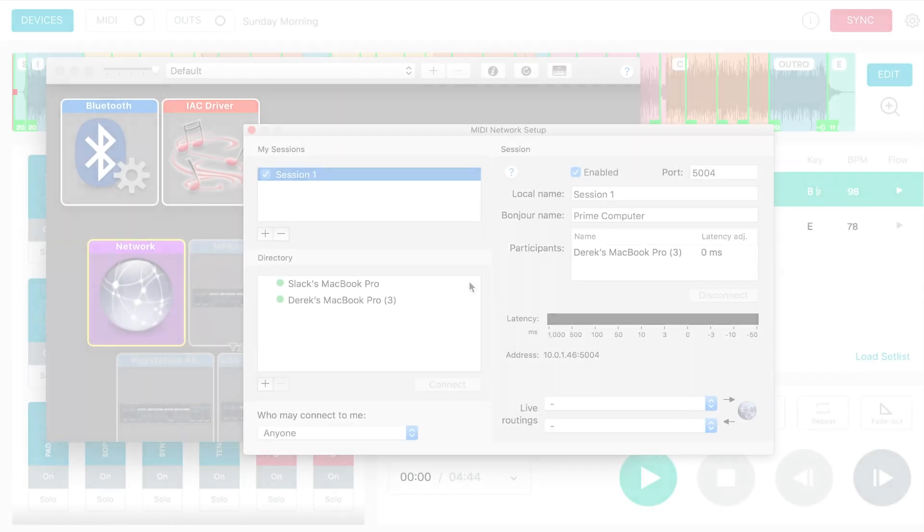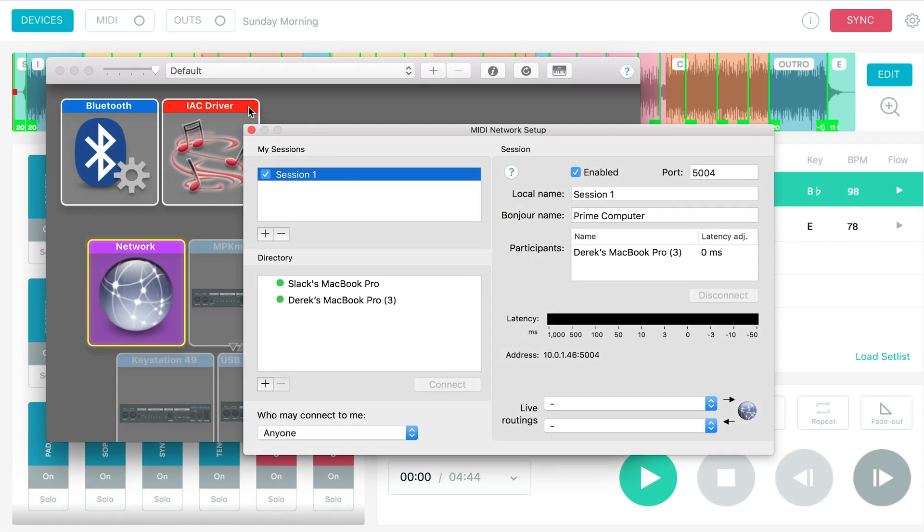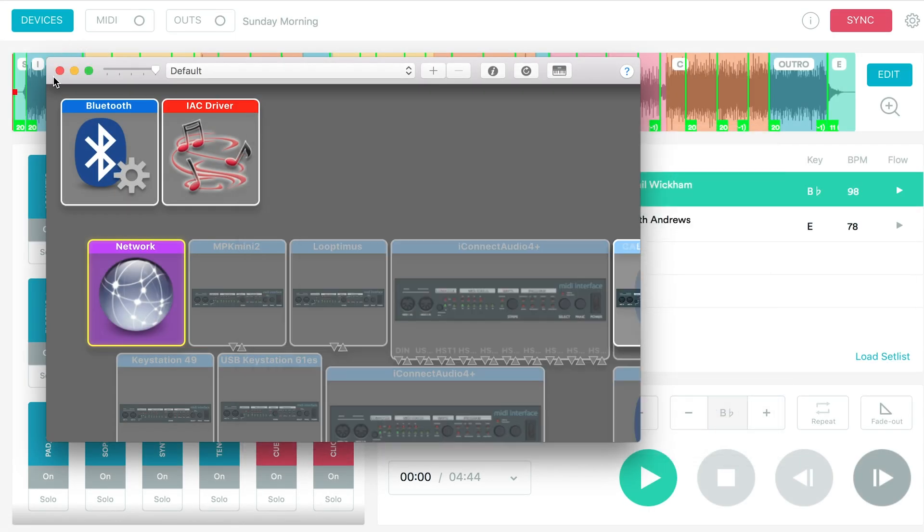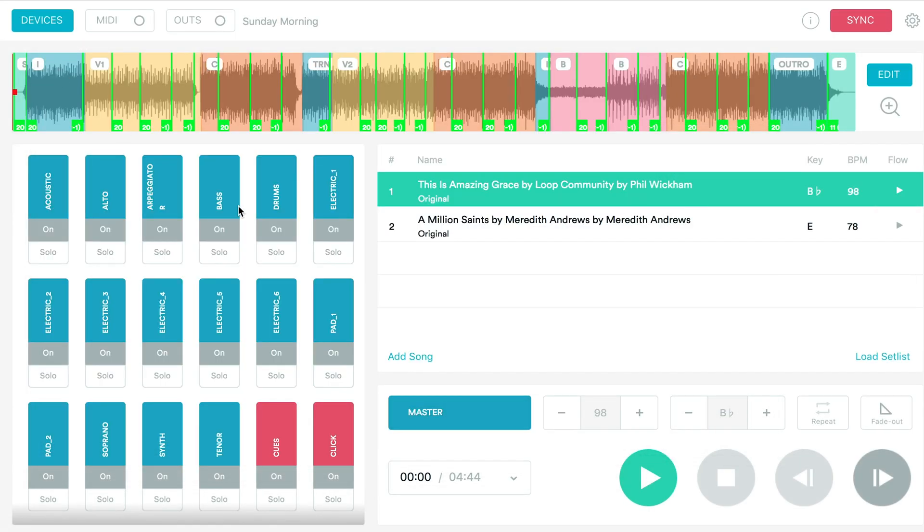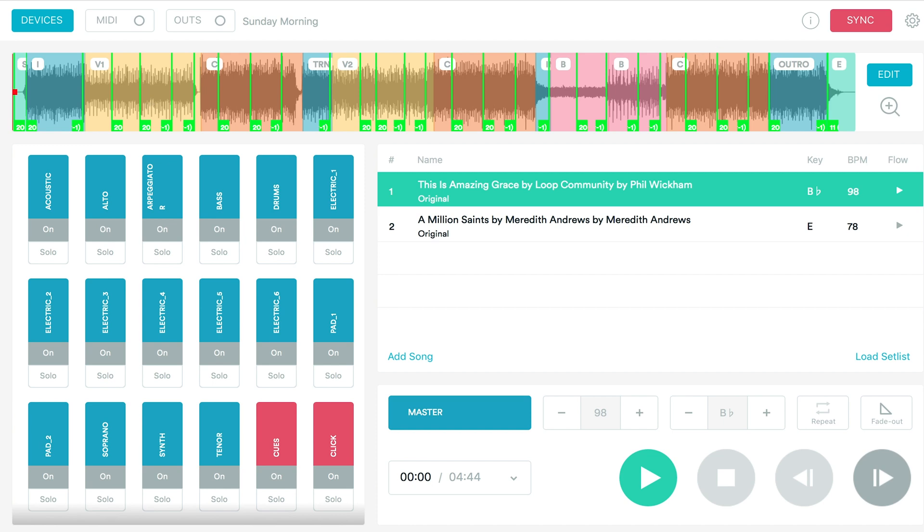So let's jump back over to the prime computer. You can exit out of the session. And in here I have my set list of songs and you'll see all of these green lines. And these are all MIDI cues that I've already set up in the song. And I'm going to show you how to set up your MIDI cues. And then we'll jump back over and watch how that works with pro presenter.